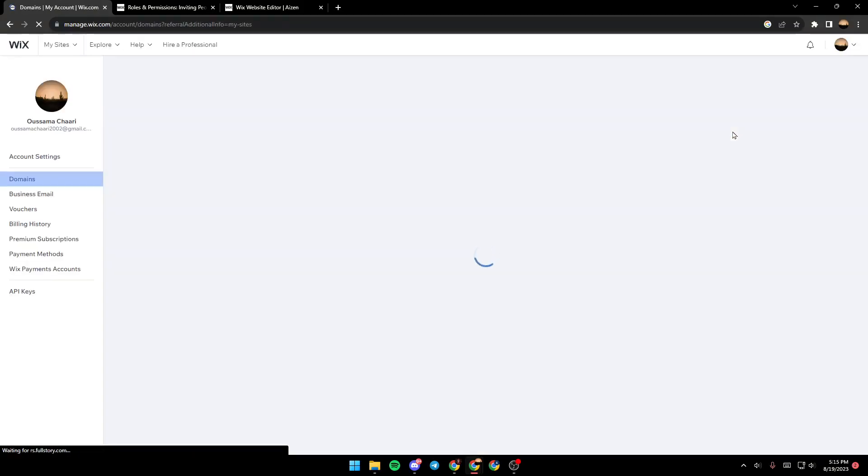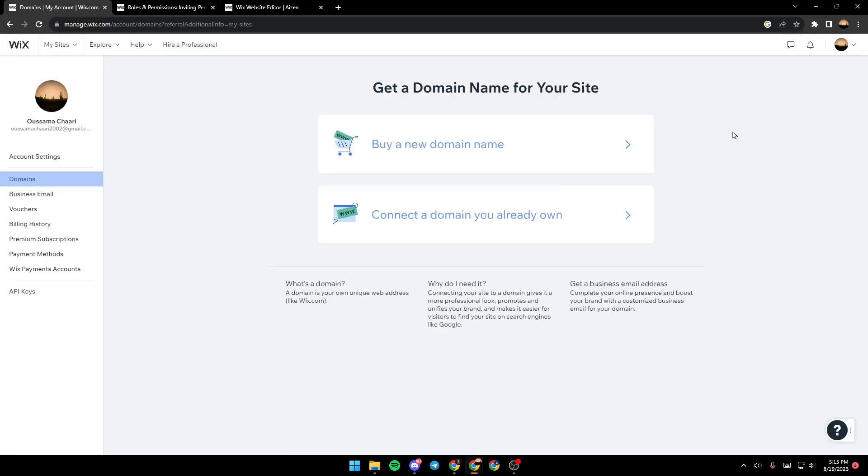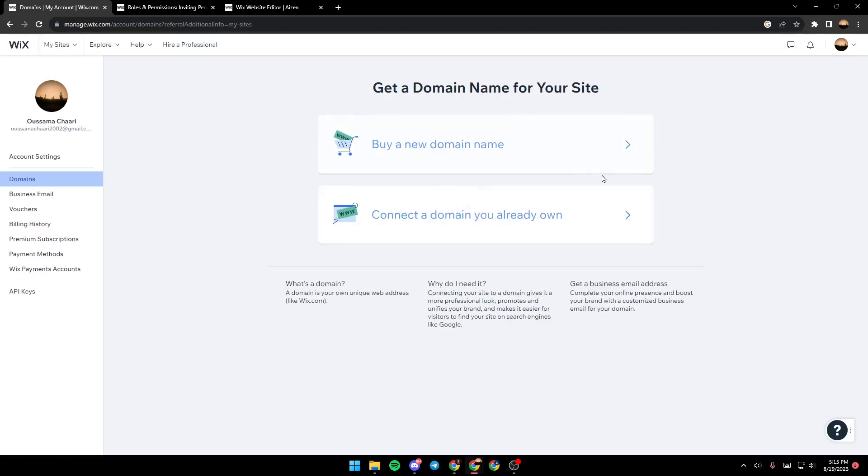Once you click on domains, just wait for the page to load. Once the page has been loaded, you will find this. You can buy a new domain name or you can connect a domain you already own.